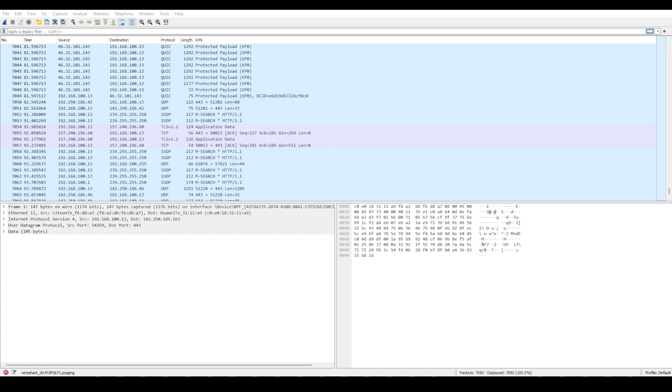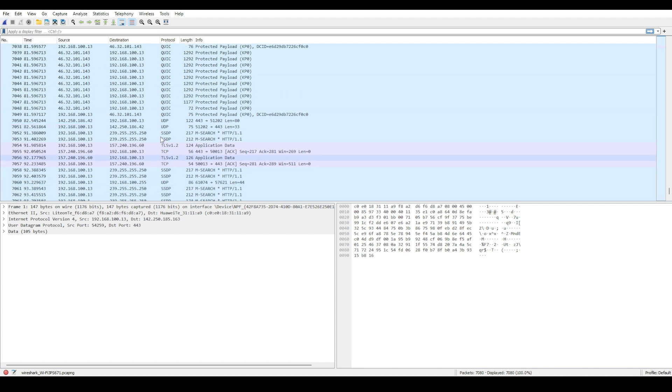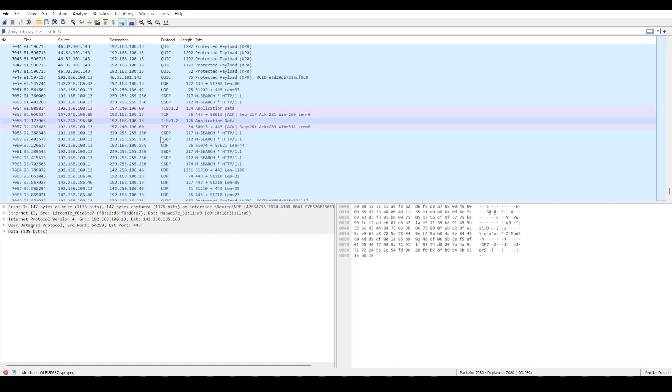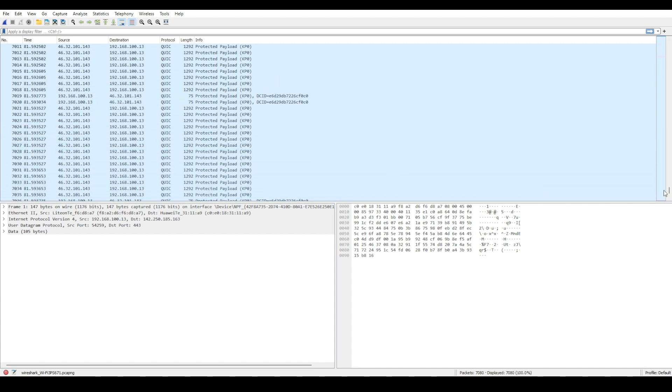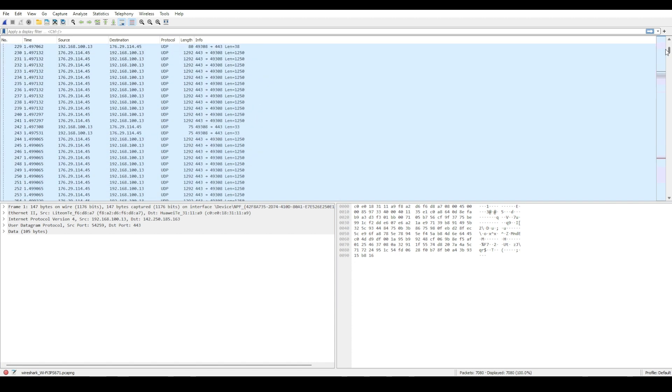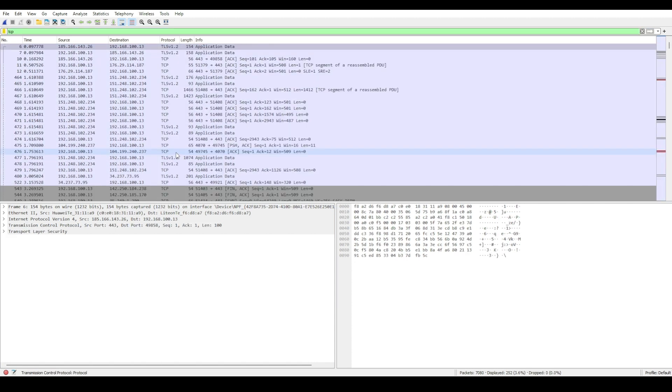They allow you to isolate just the traffic you care about based on protocols, IP addresses, and many other criteria. For example, if you only wanted to inspect TCP protocol traffic, you could simply type TCP into the filter bar at the top. This would hide all non-TCP packets, letting you focus on debugging a TCP connection issue.